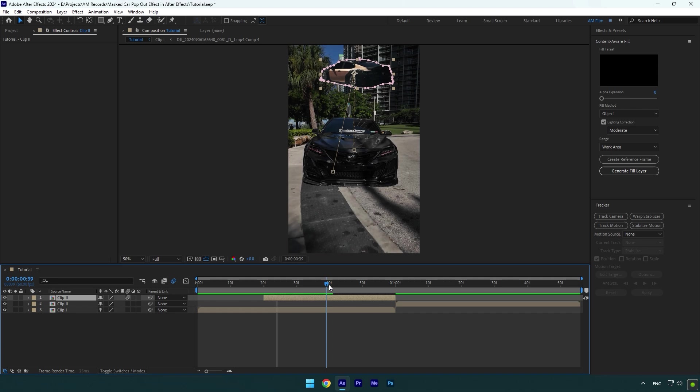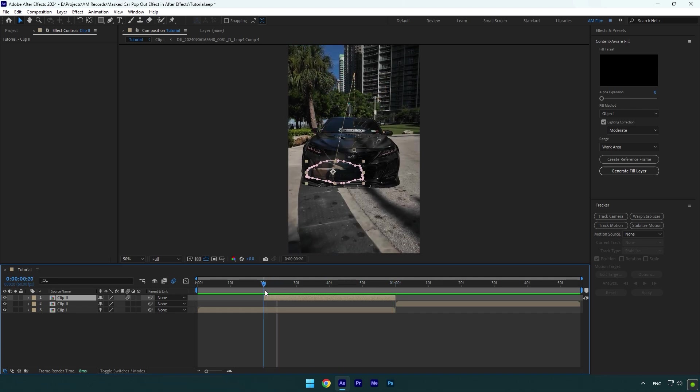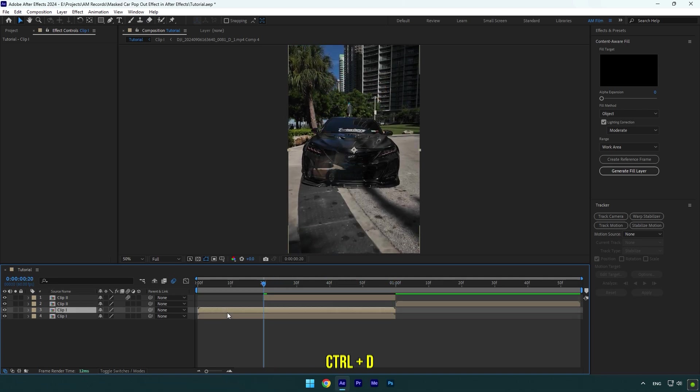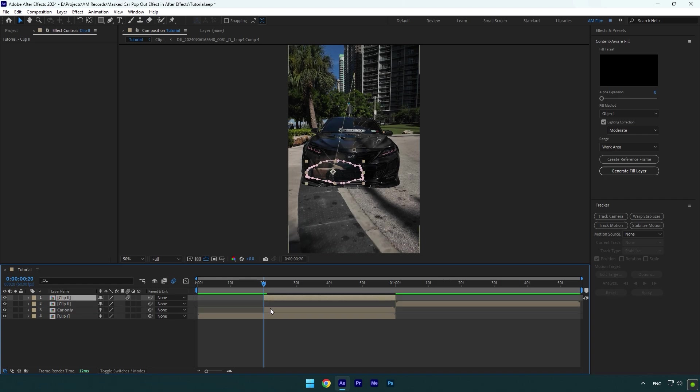And now we need to make that car coming out from the back out of that Camry. Make sure to duplicate your first clip and rename it to car only. Cut car only layer and match its length to a froze layer.